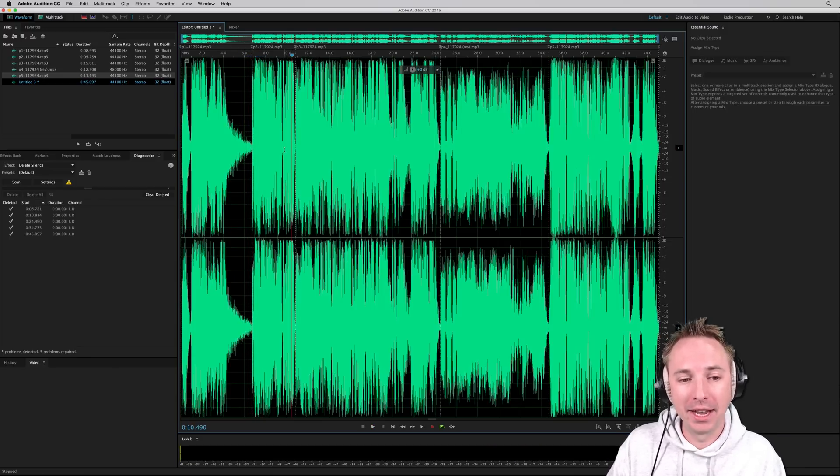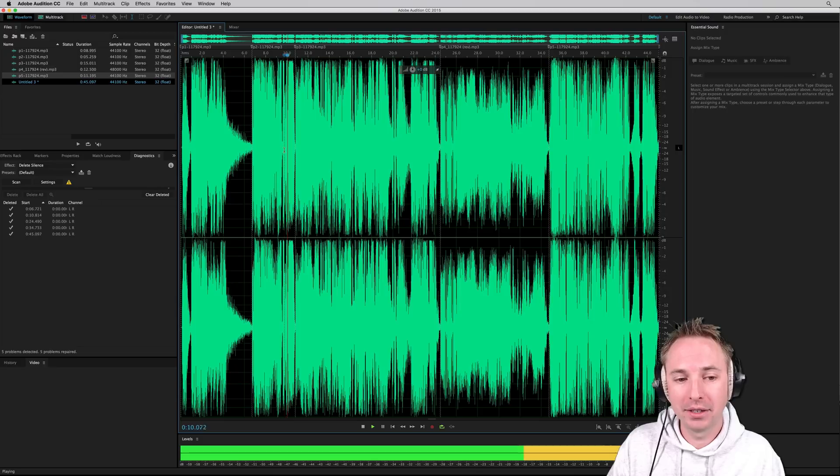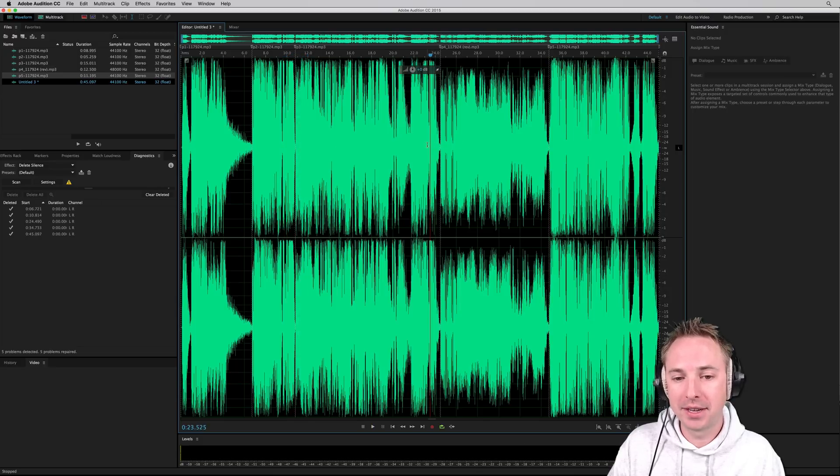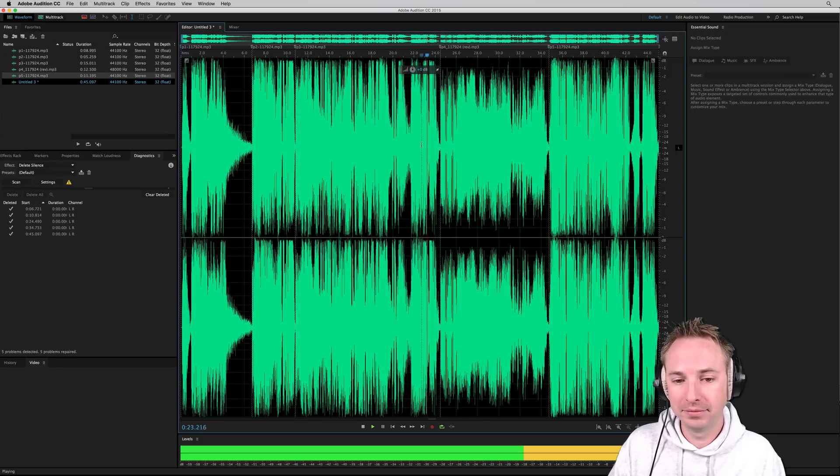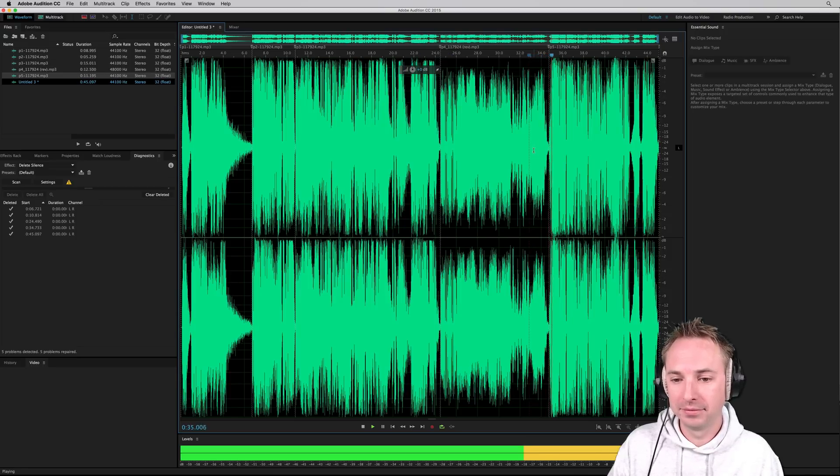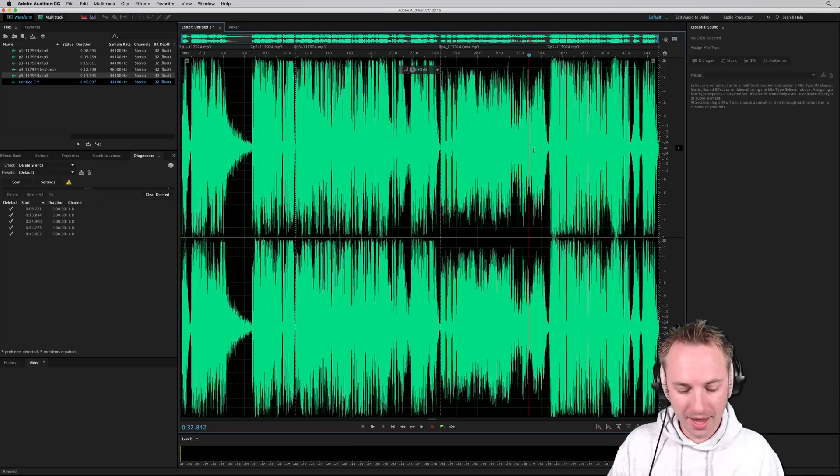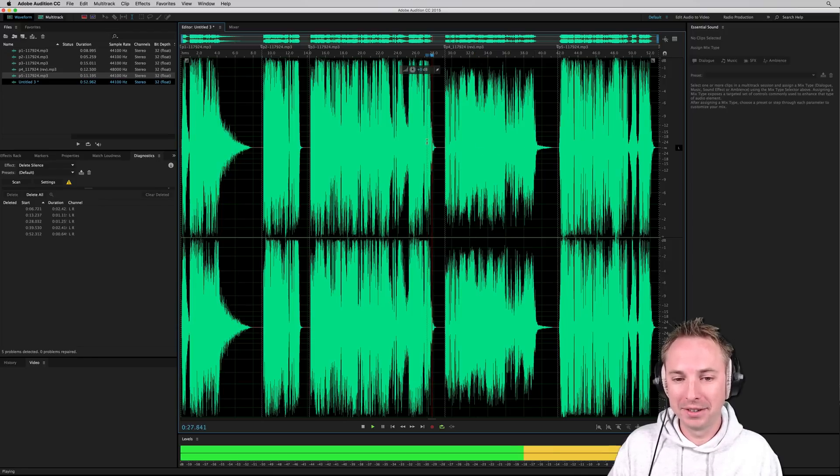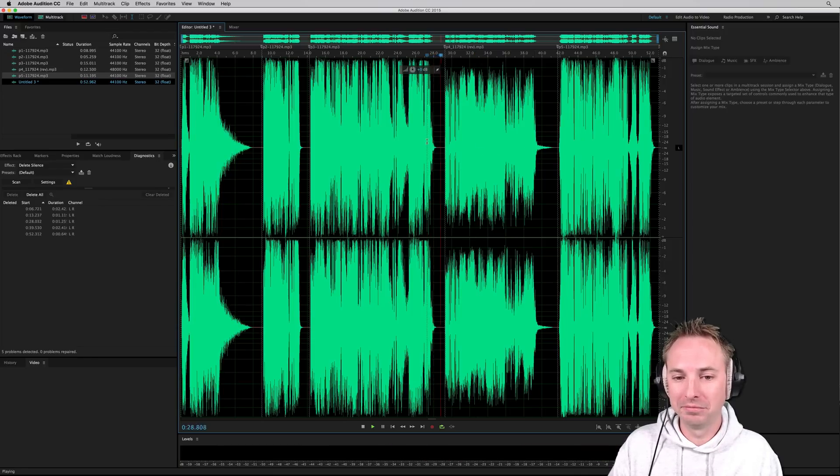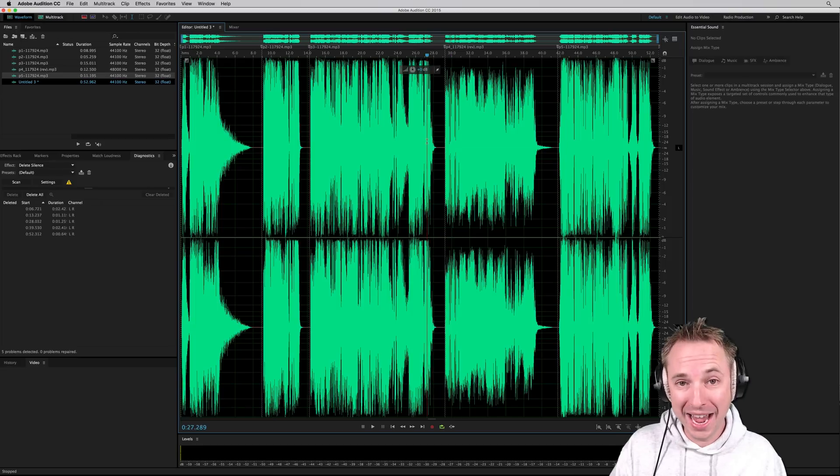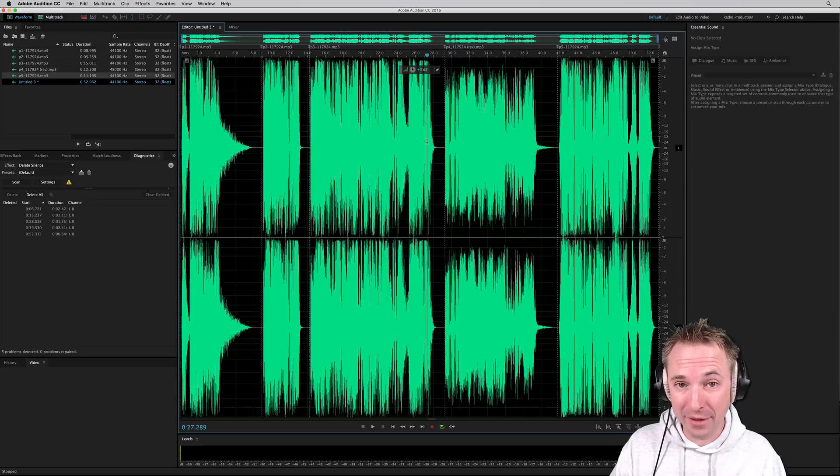And then let's go to another cut. And then take it out and listen with the silences. So as you can hear, delete silence is extremely effective.